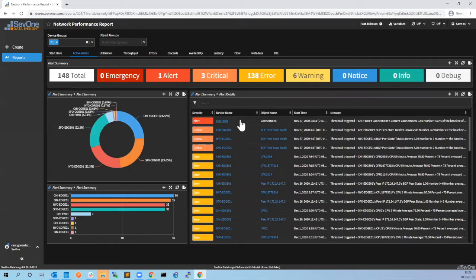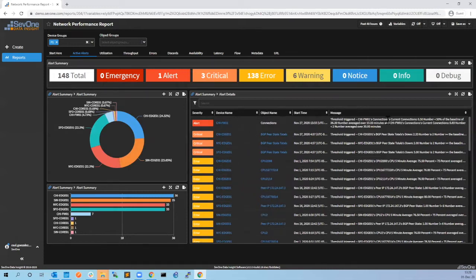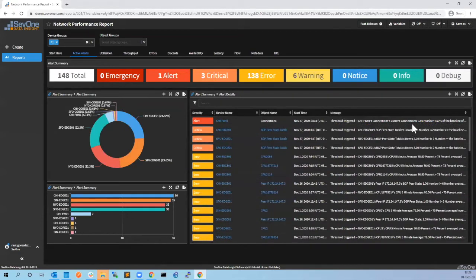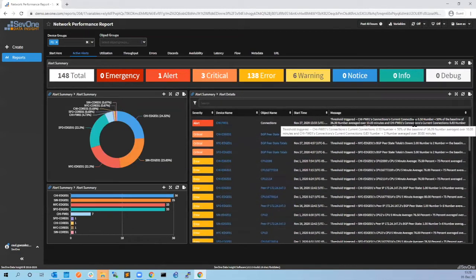In this case it's the Chicago firewall connections - the number of connections is lower than 50% of the baseline. So it looks like we have less connections than we expected. Let's troubleshoot that.